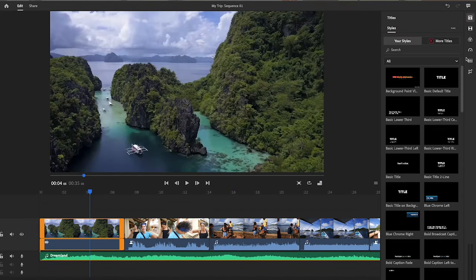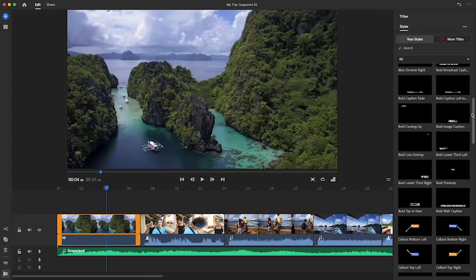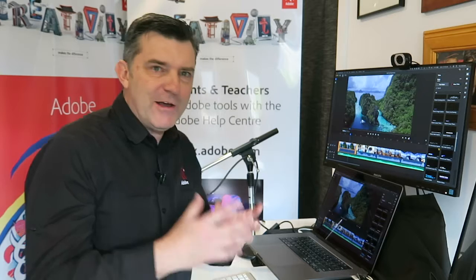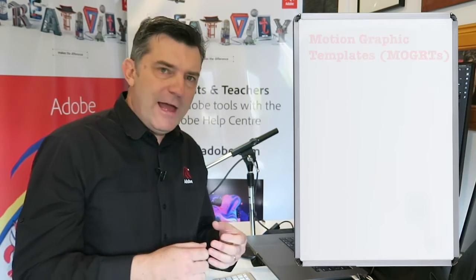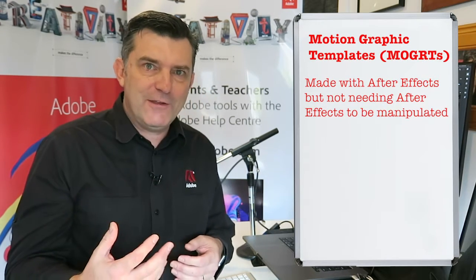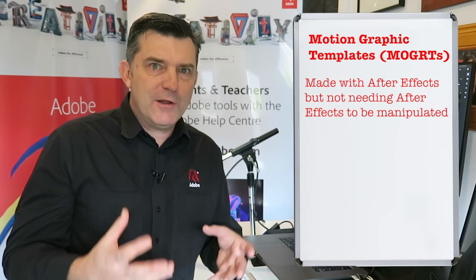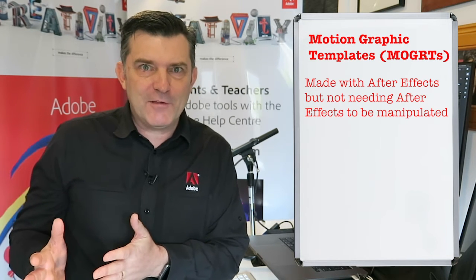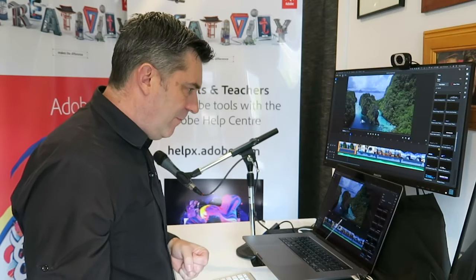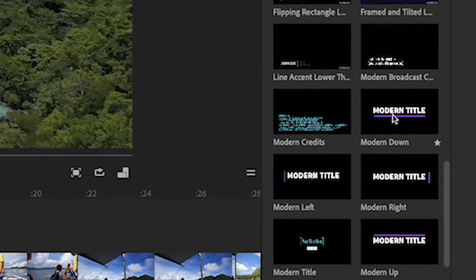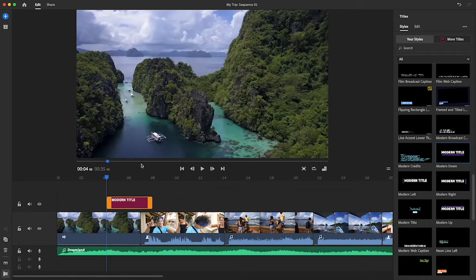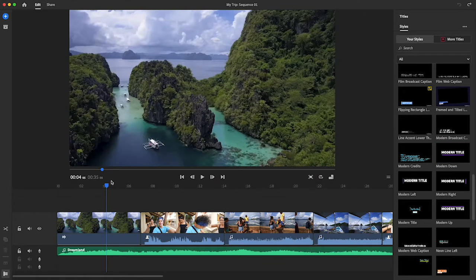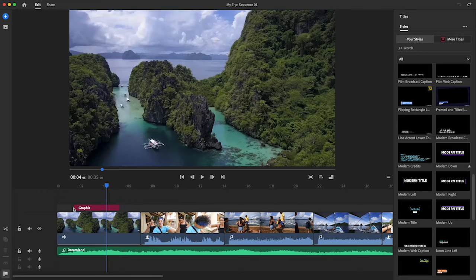This reveals to me a whole range of motion graphic templates. Motion graphic templates are great title effects that have been created with Adobe After Effects, but they allow you as the editor to change the content, change the colors, and have quite a bit of control without needing to go to Adobe After Effects or to even know anything about Adobe After Effects to make those changes. I'm going to choose this title here called Modern. I could drag it onto the stage and it'll appear exactly where the playhead is.